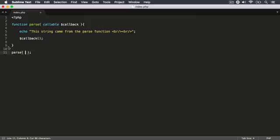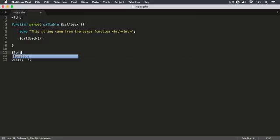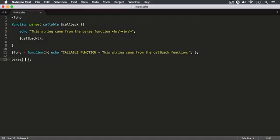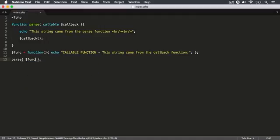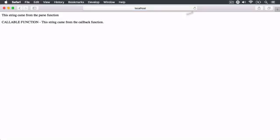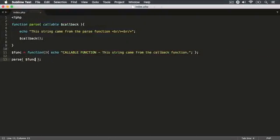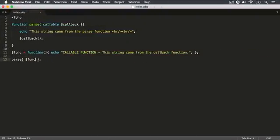You can also store this inside a variable — say dollar sign funk — and then pass that as a parameter. Save it, hit refresh, and you get exactly the same result. So functions are treated as first-class citizens or objects. The callable type declaration is available in PHP 5.4.